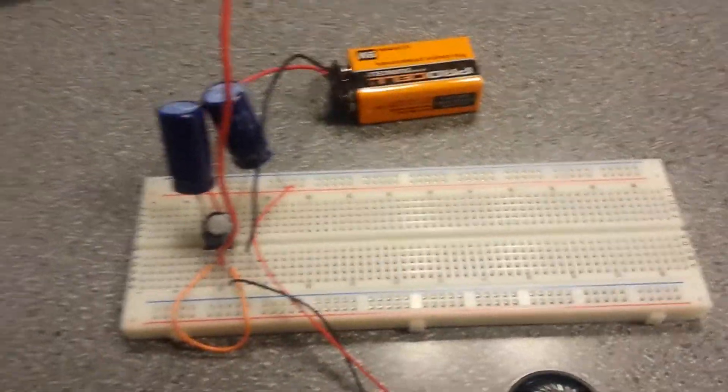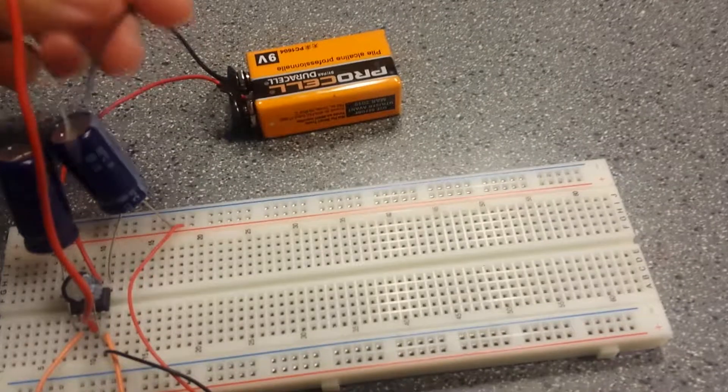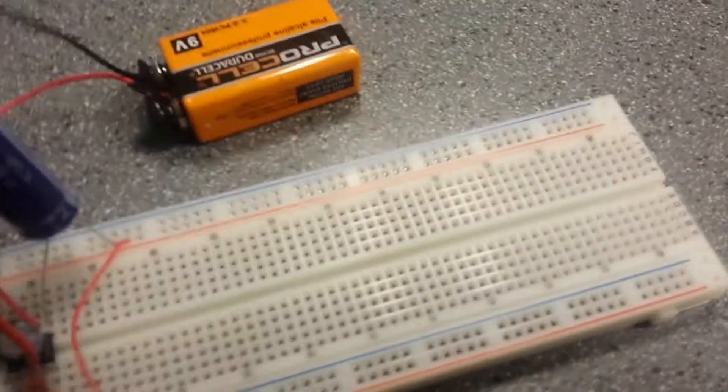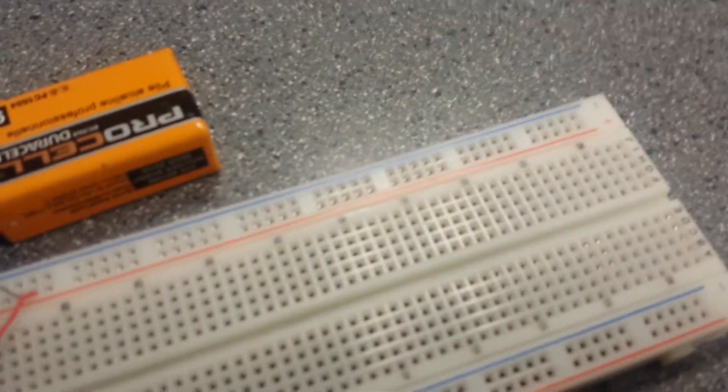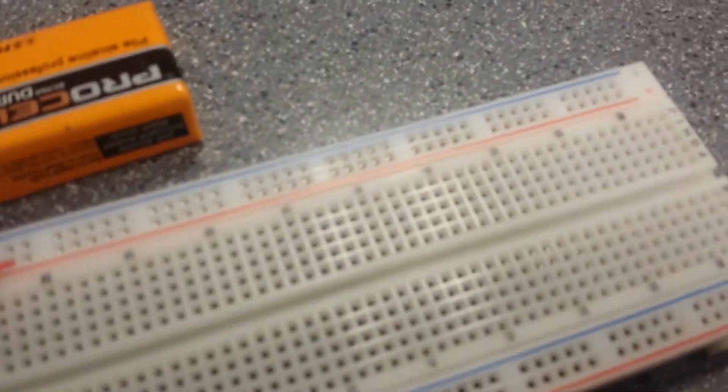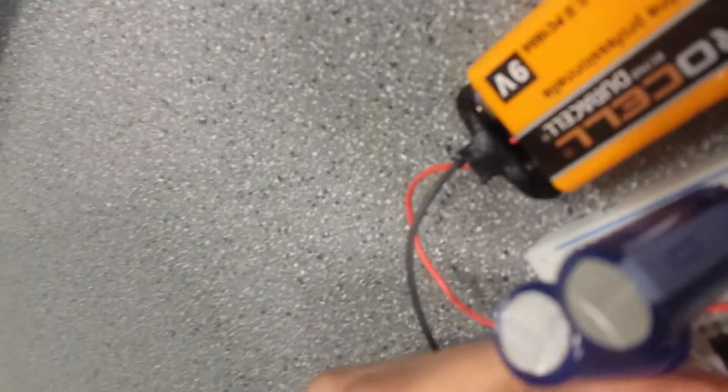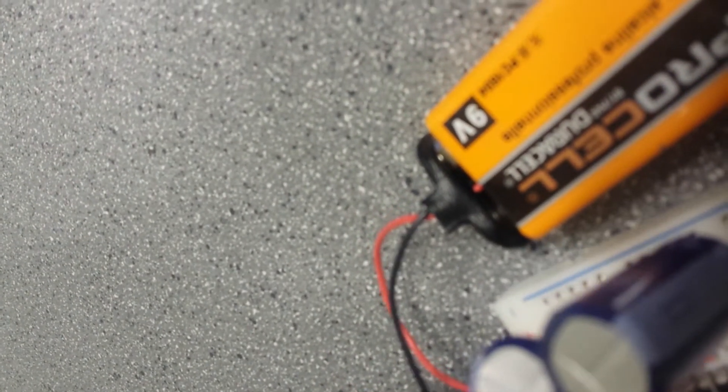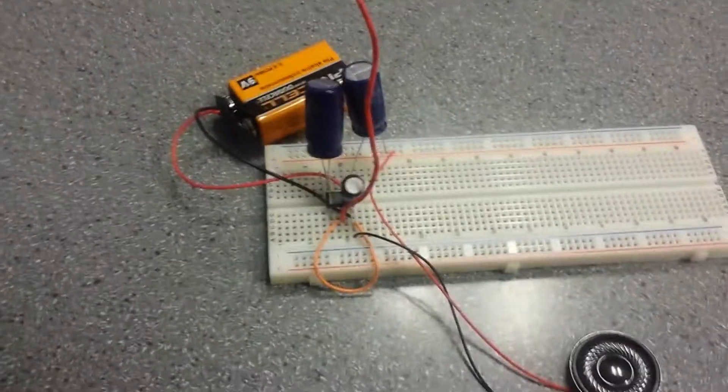So let me just put ground in. Hold on. Okay, so ground is now in,